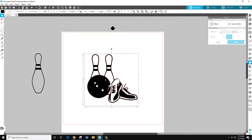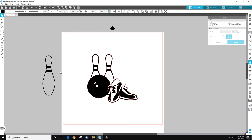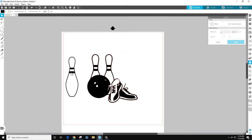My thinking is the ball is its own object, the shoes are their own object, and what we can do is erase the pin and bring in a new pin. So that's my thinking.